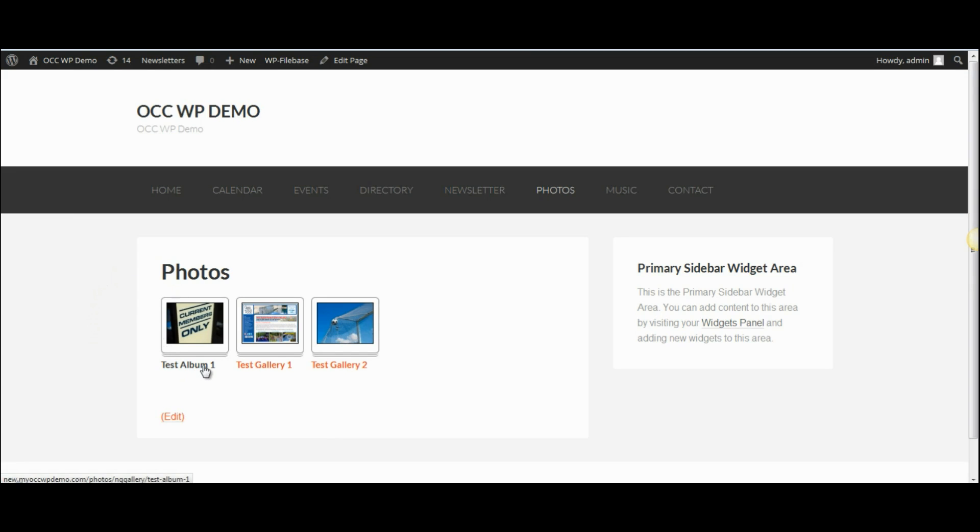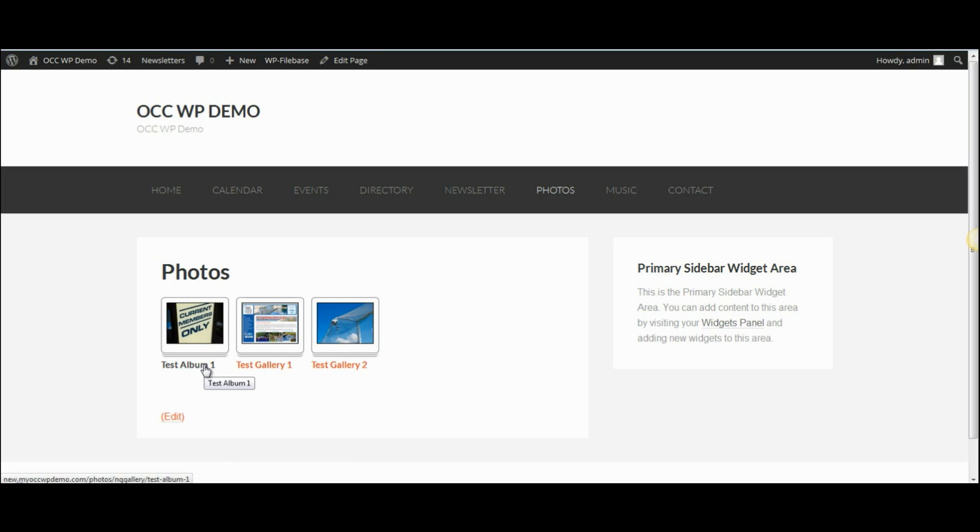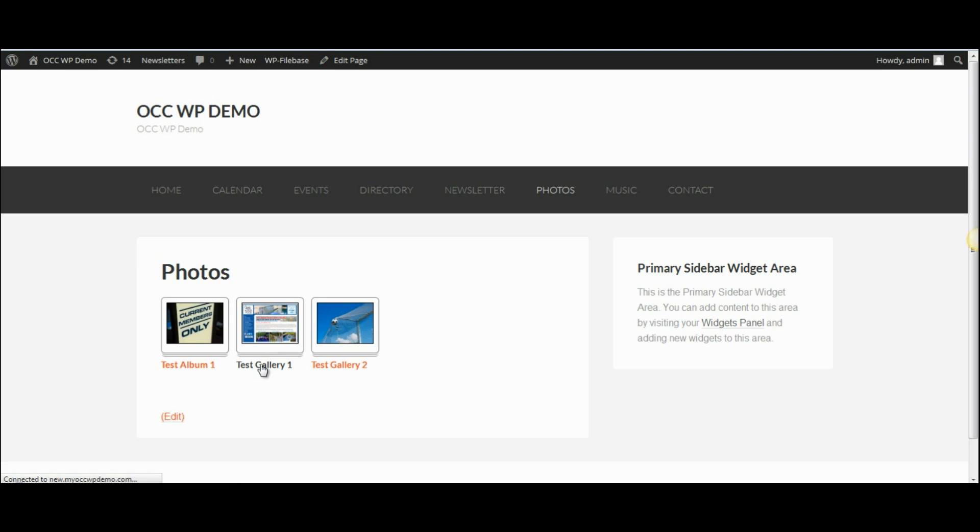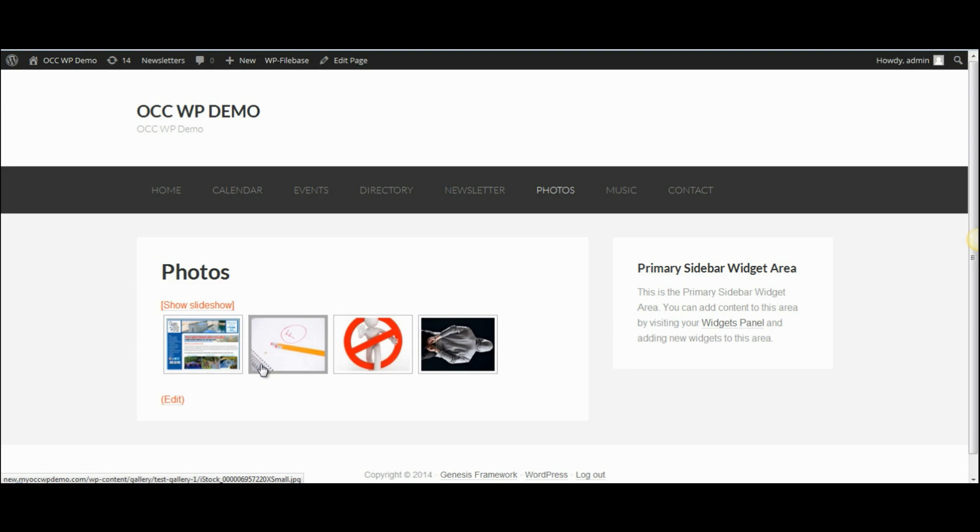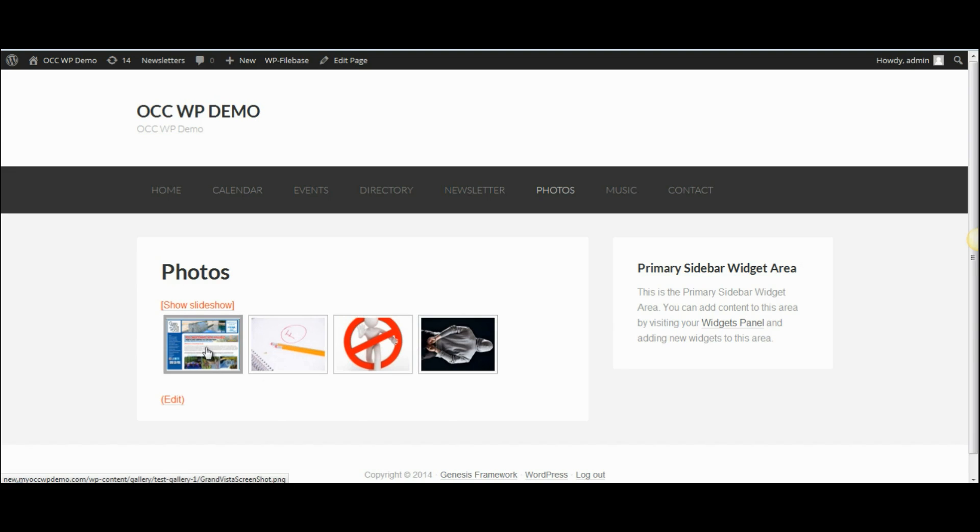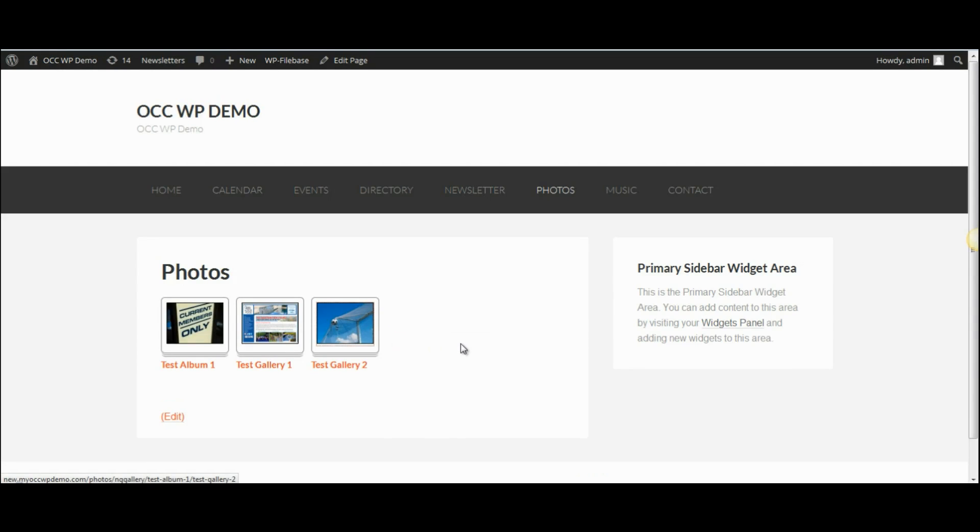It shows the test album and then also I had created two galleries to be part of that album. So now when I click on either of these galleries, it will show the images in the thumbnail format as part of those galleries.